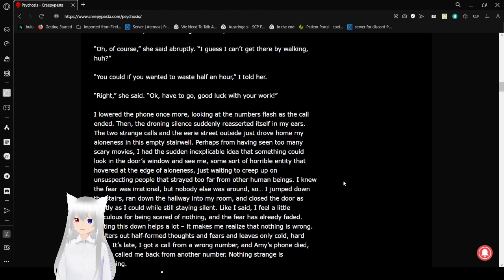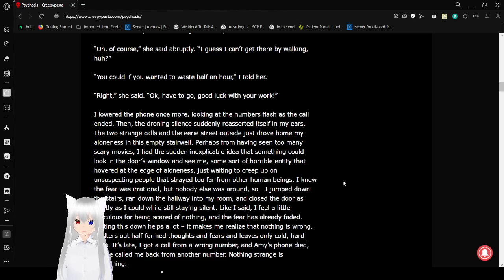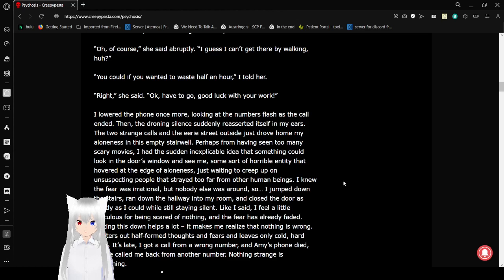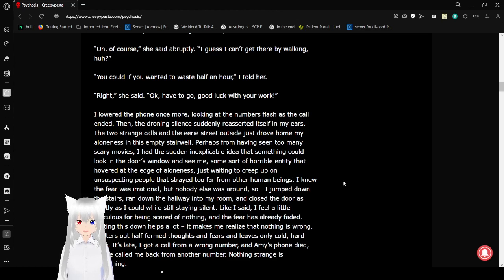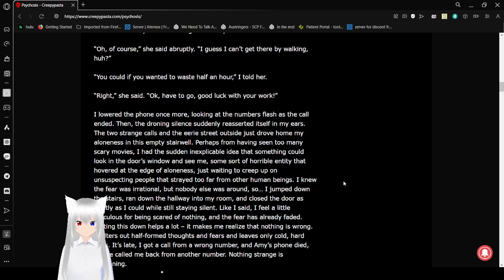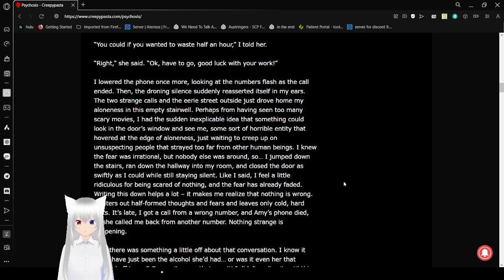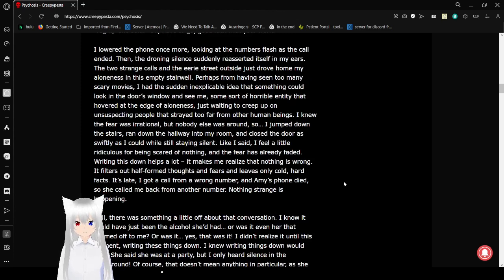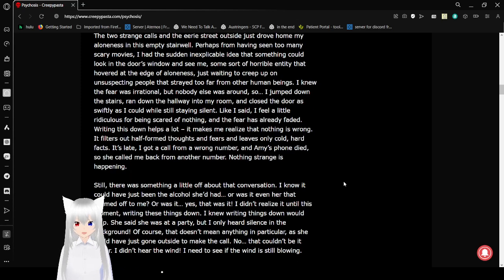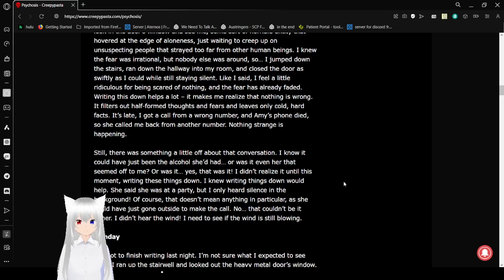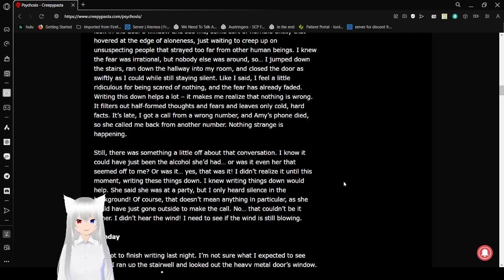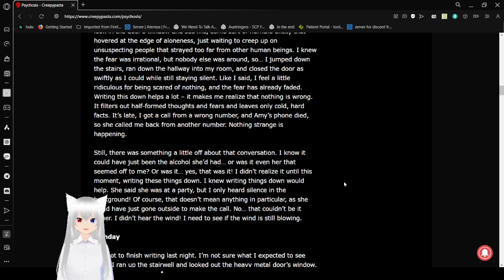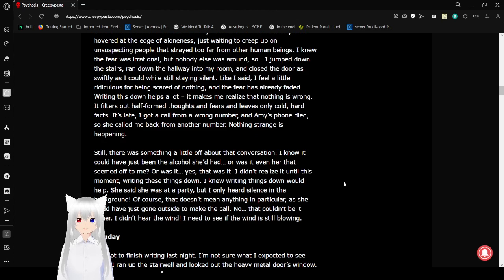I lowered the phone once more, looking at the numbers flash as the call ended. Then the droning silence suddenly reasserted itself in my ears. Perhaps from having seen too many scary movies, I had the sudden, inexplicable idea that something could look in the door's window and see me. Some sort of horrible entity that hovered at the edge of loneliness, just waiting to creep up on unsuspecting people that strayed too far from other human beings.